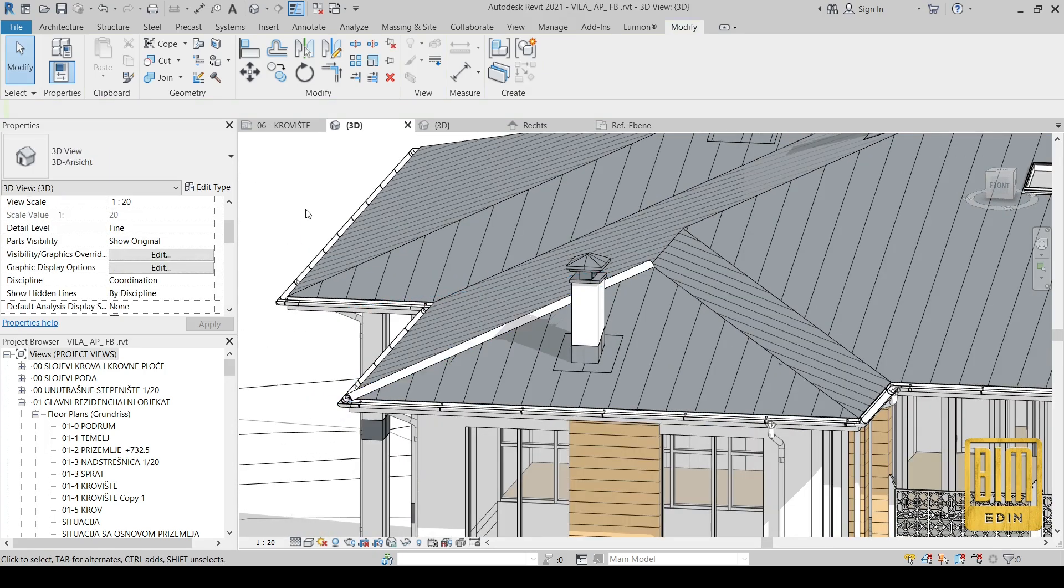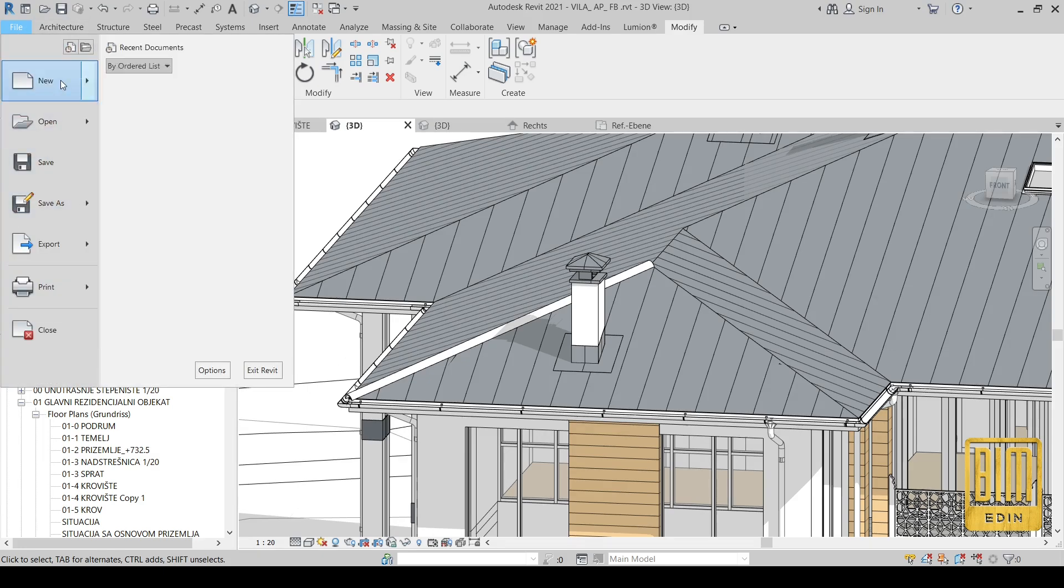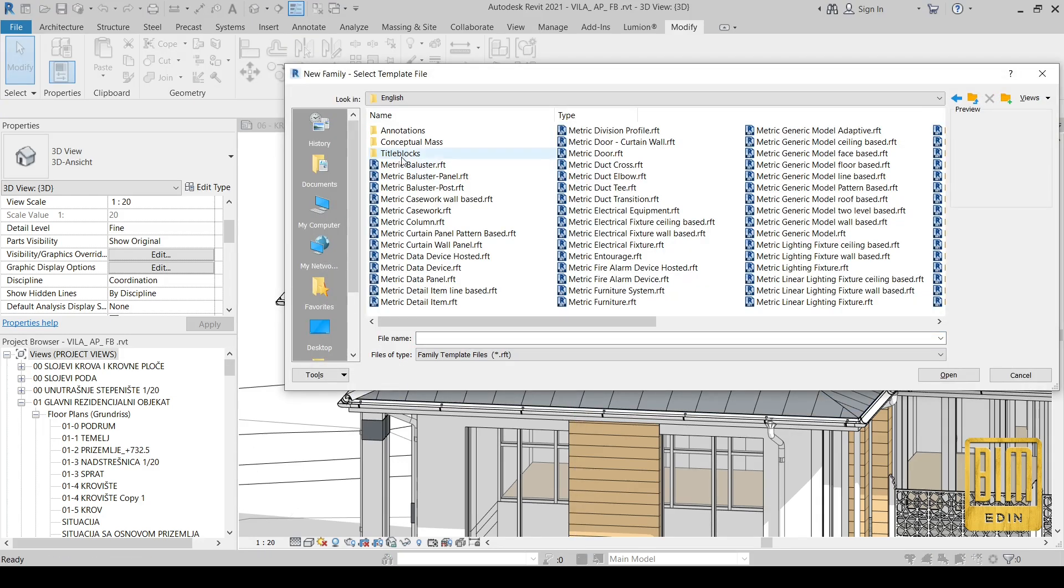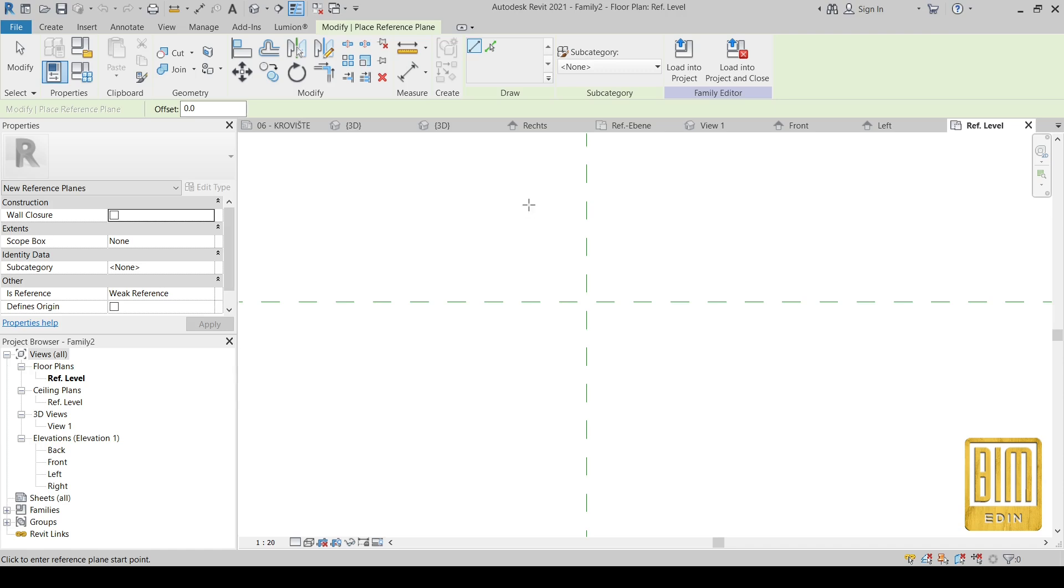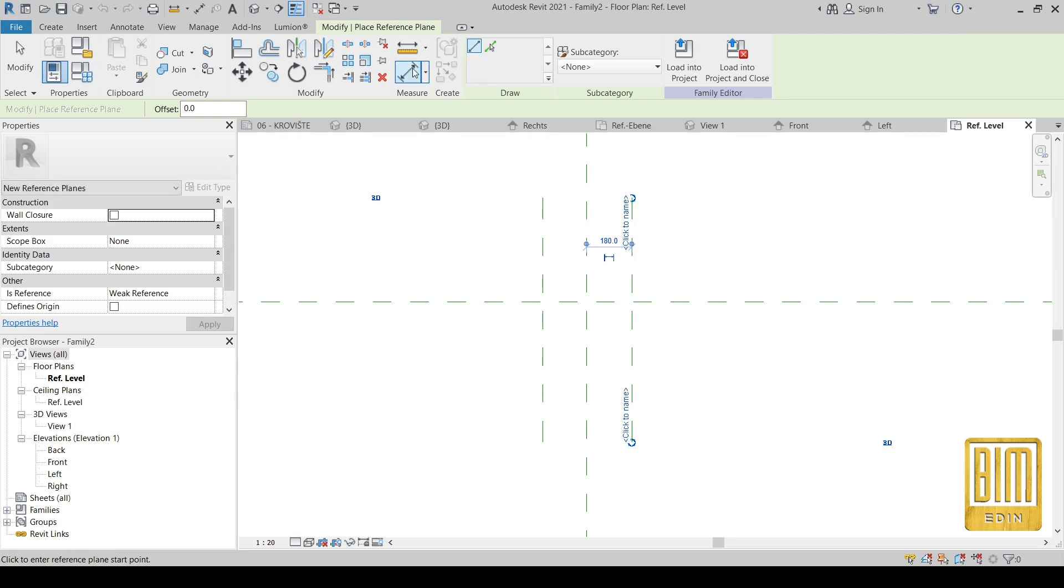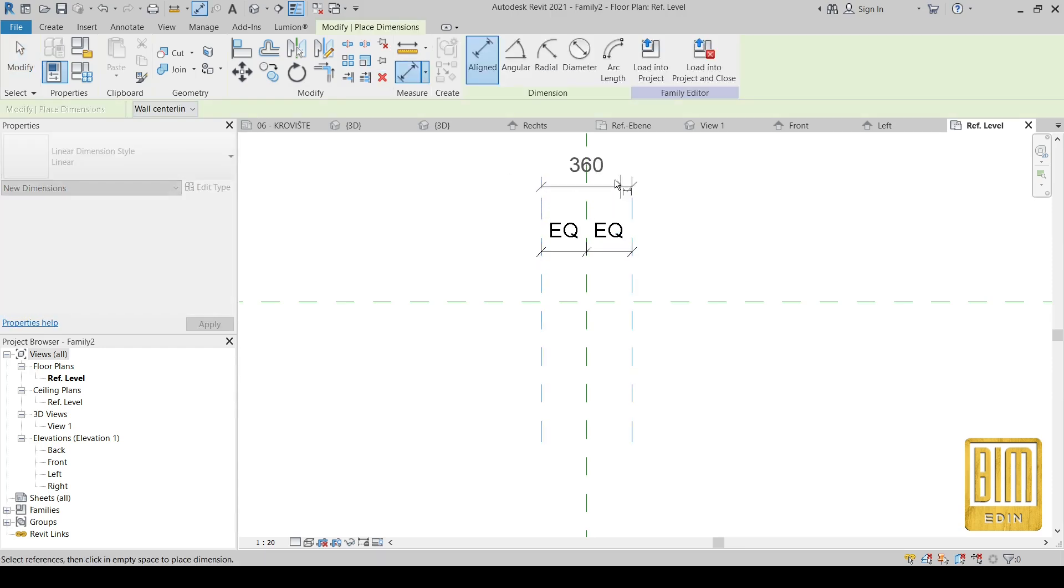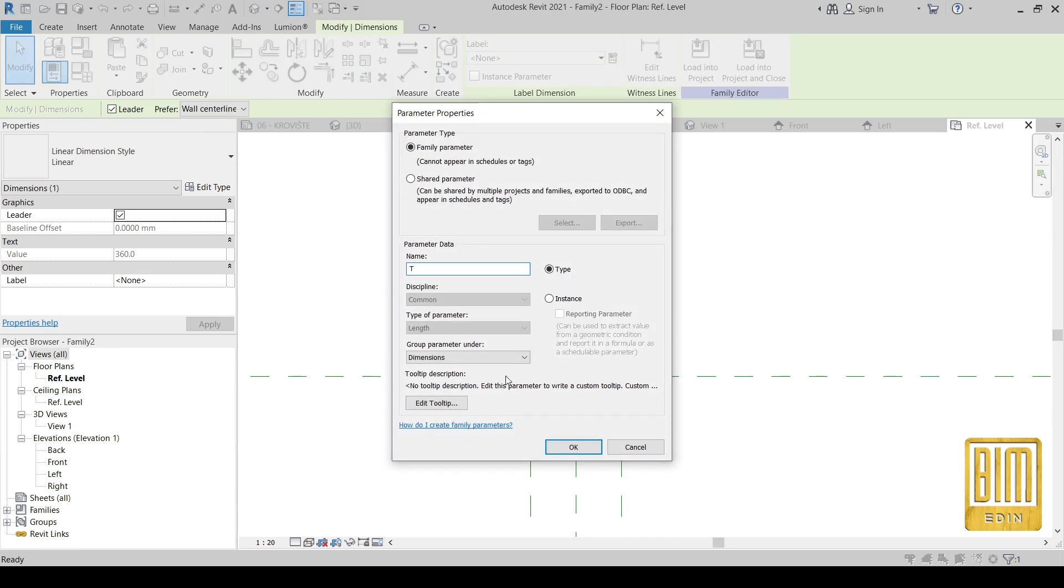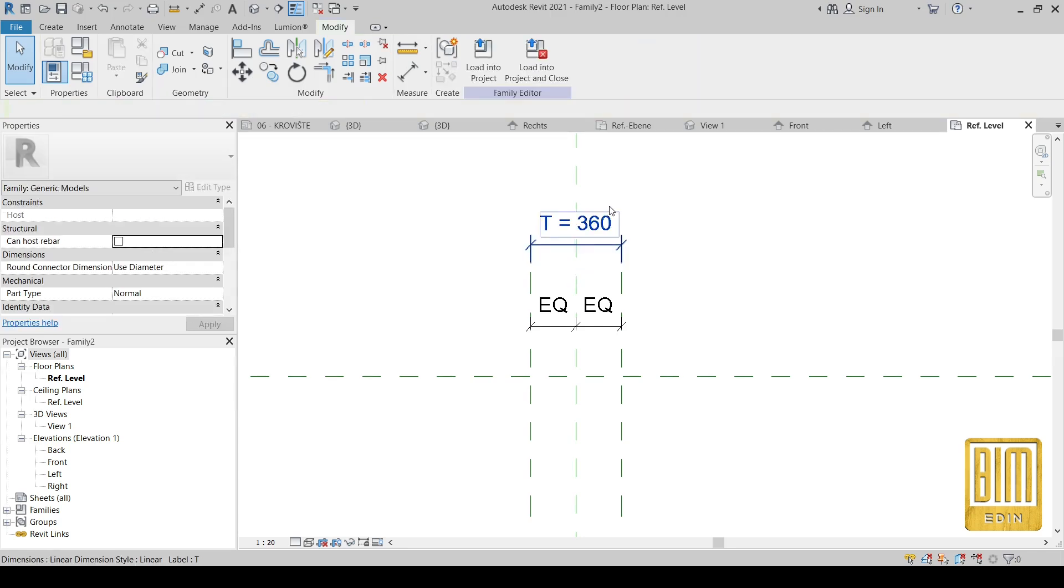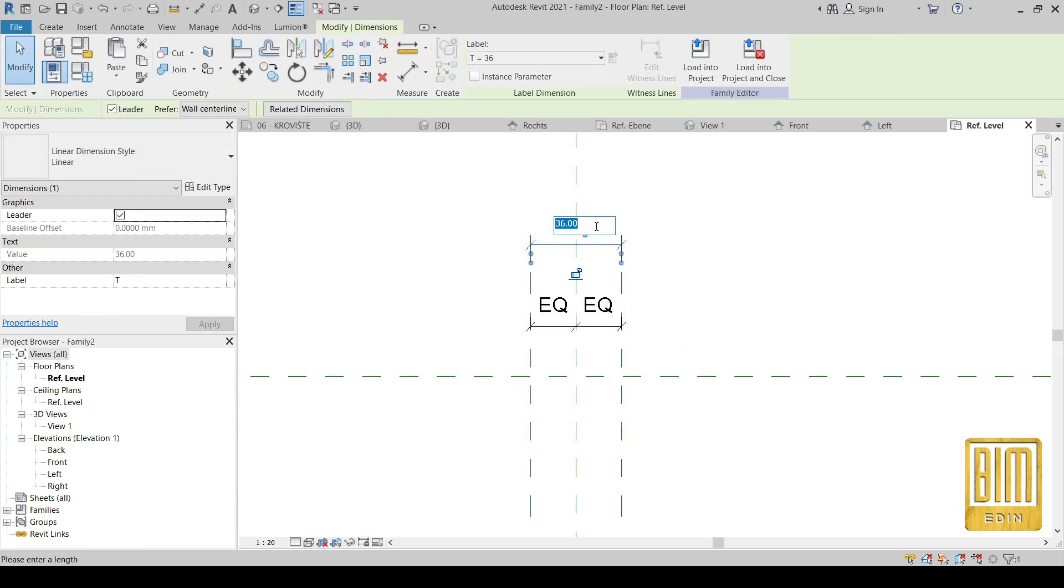Now I have to create one nested family, and it's going to be our joint between clay ridges. I will add reference planes to provide them for thickness of this nested family. This is one very simple parameter, thickness. I will use only 't'. I change the measurement units.